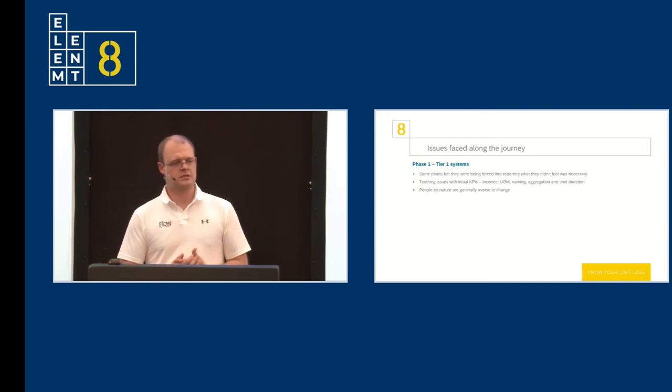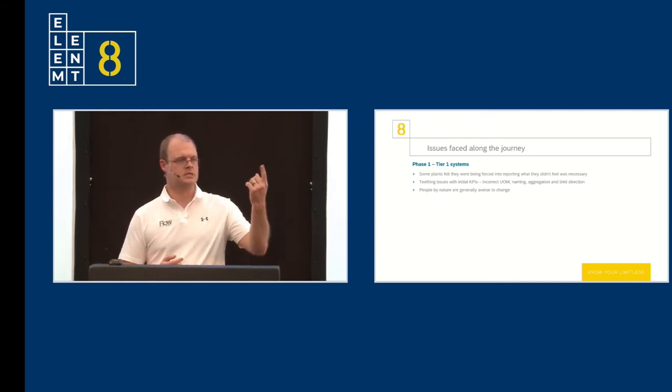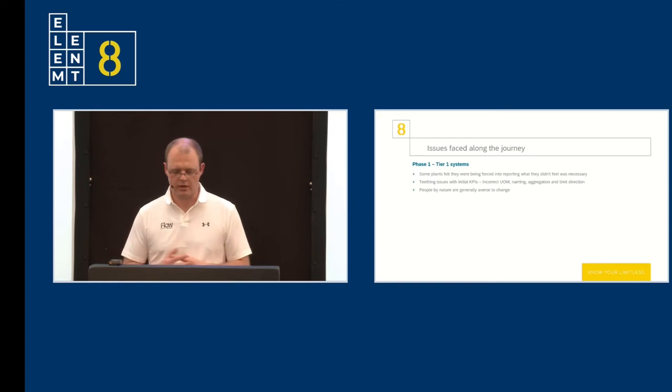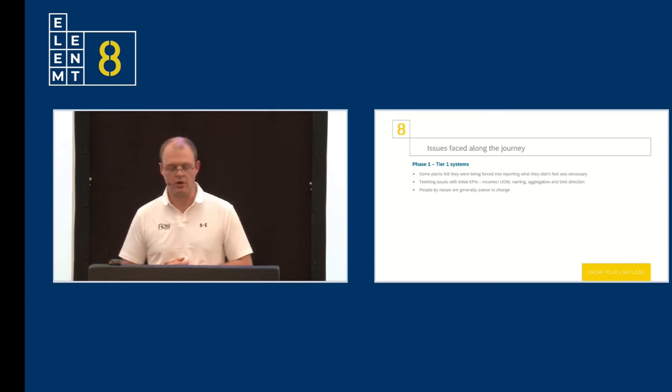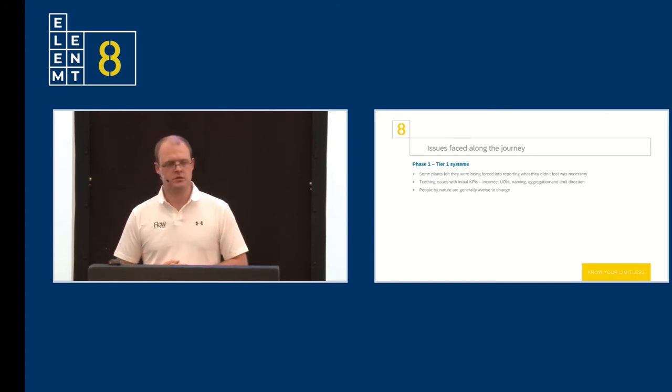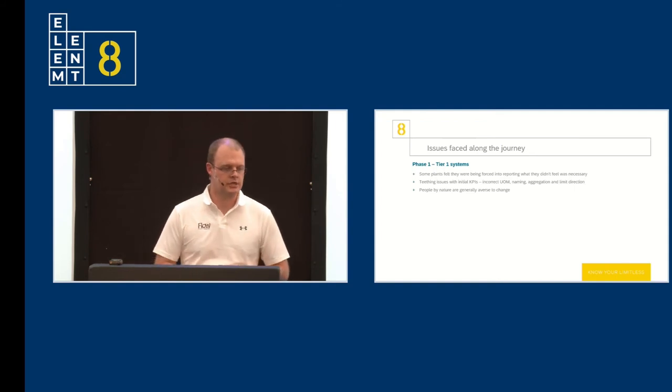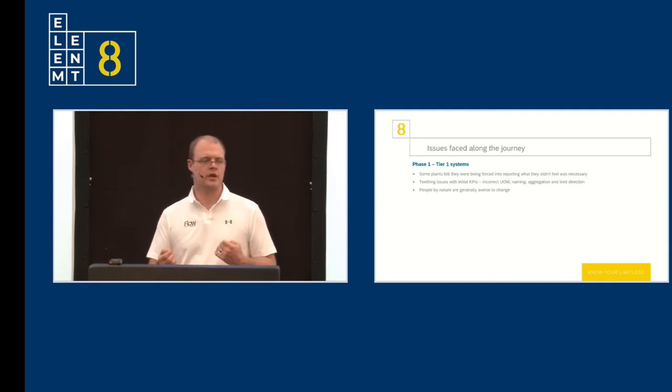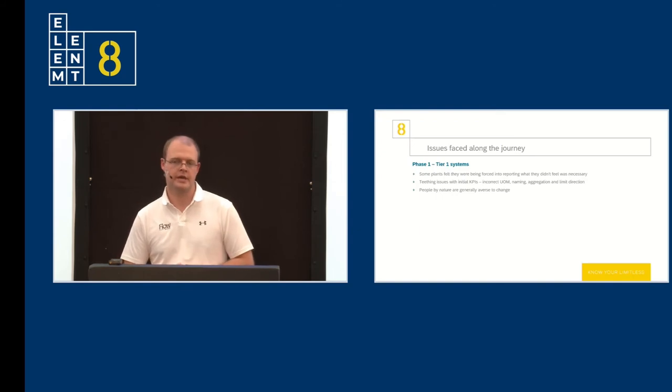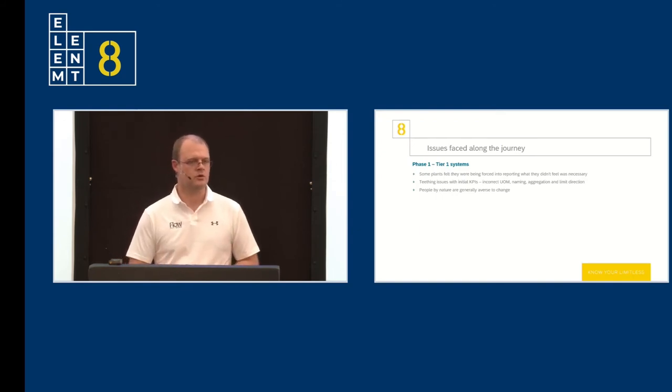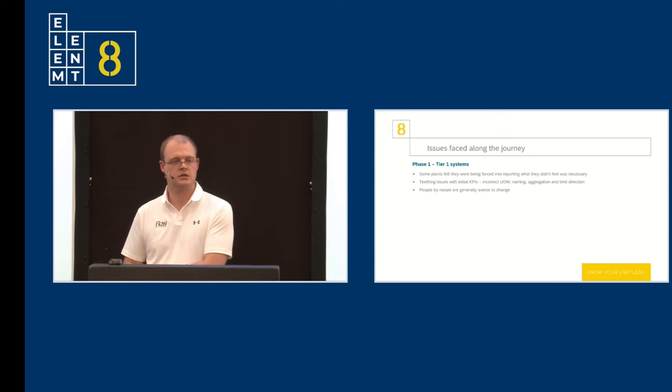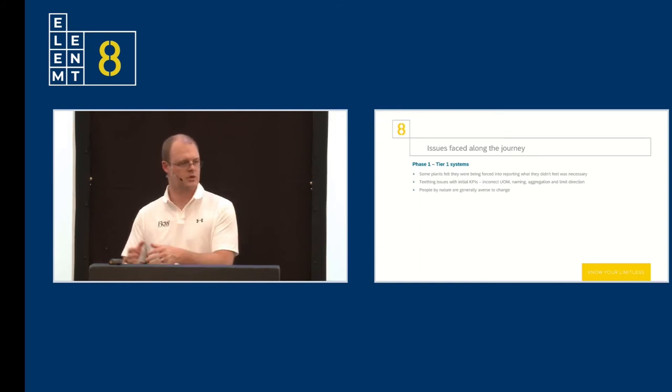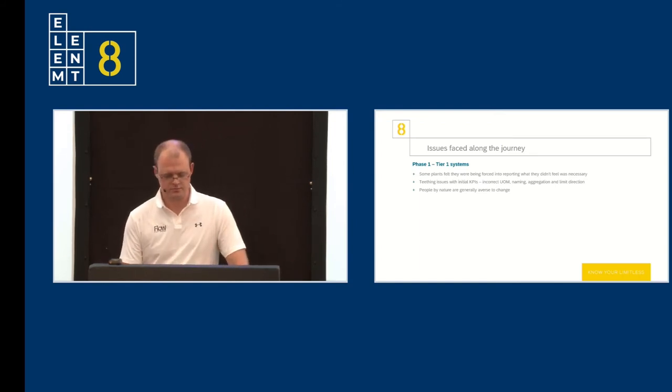As soon as the guys could see that they only have to enter data once and bang, it's up at the plant meeting, they bought into it wholeheartedly. We also developed a standard management of change process. So where we had issues with dashboards or where we wanted to change the look and feel of certain dashboards, every six months, we will sit down with the department heads and we'll review the dashboards and push those revised dashboards down to the plants.